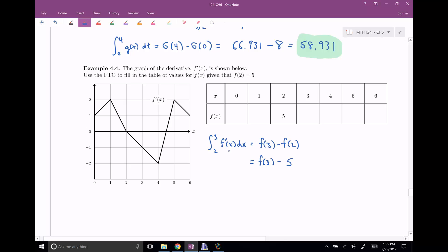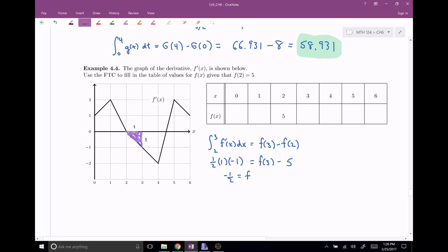We already know f of two equals five, so this is f of three minus five. I can calculate this definite integral because it's the net area under f prime of X and the x-axis from two to three. That region is the shape of a triangle with width one and height negative one, since it's below the x-axis. So the area is one-half base times height, which is negative one-half. Therefore, f of three equals five minus one-half, which is 4.5.